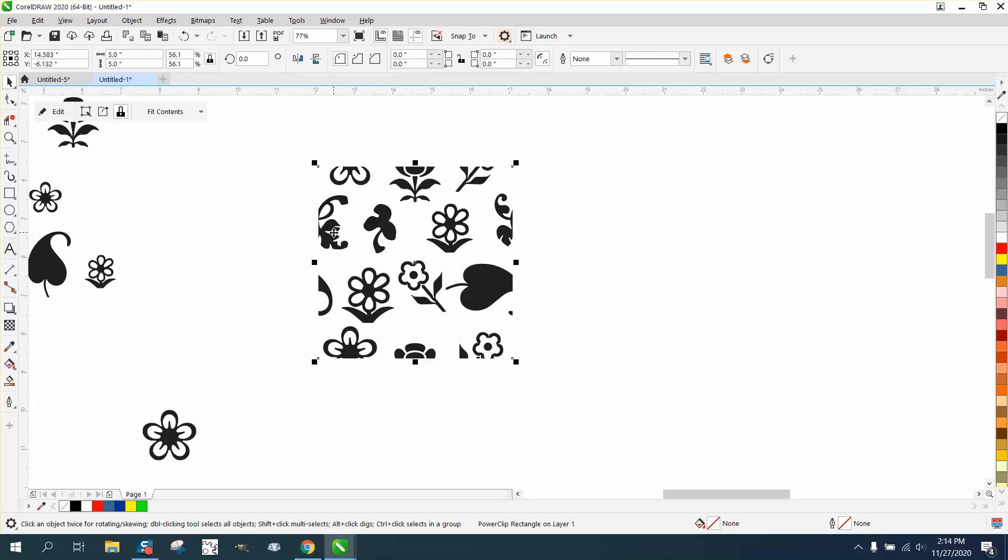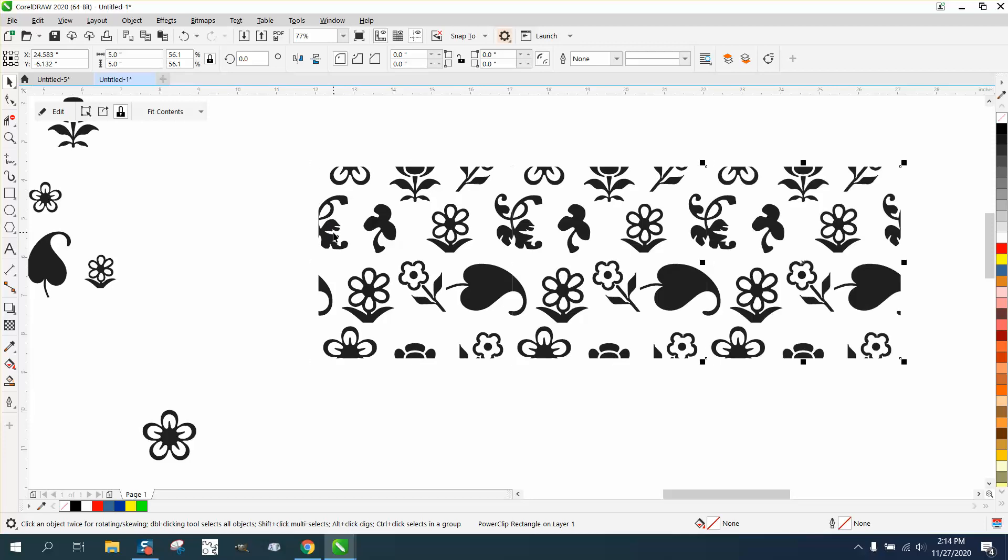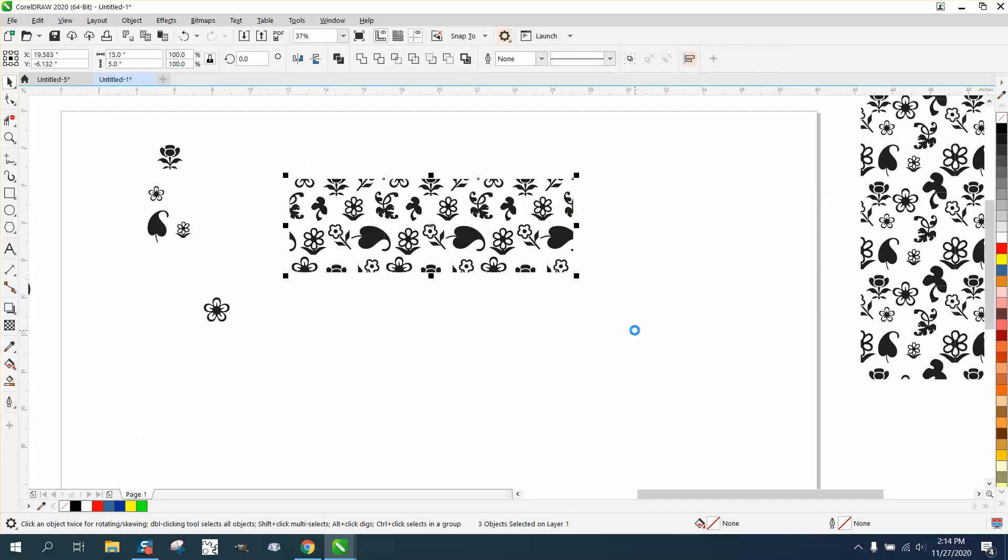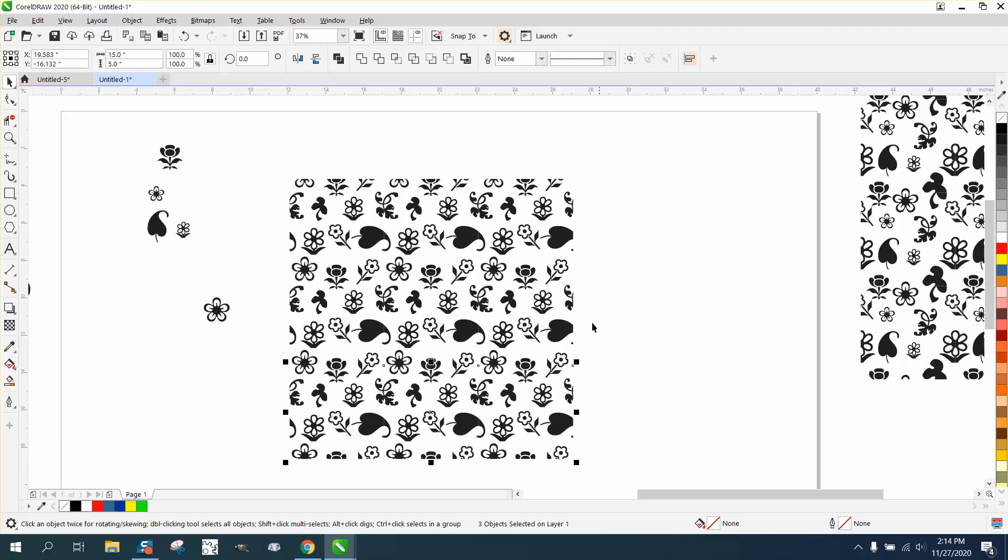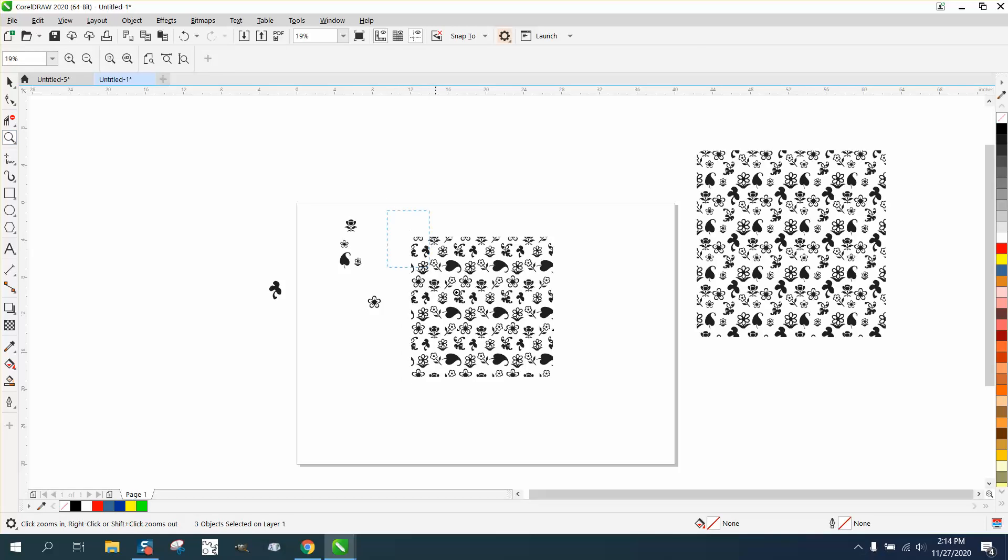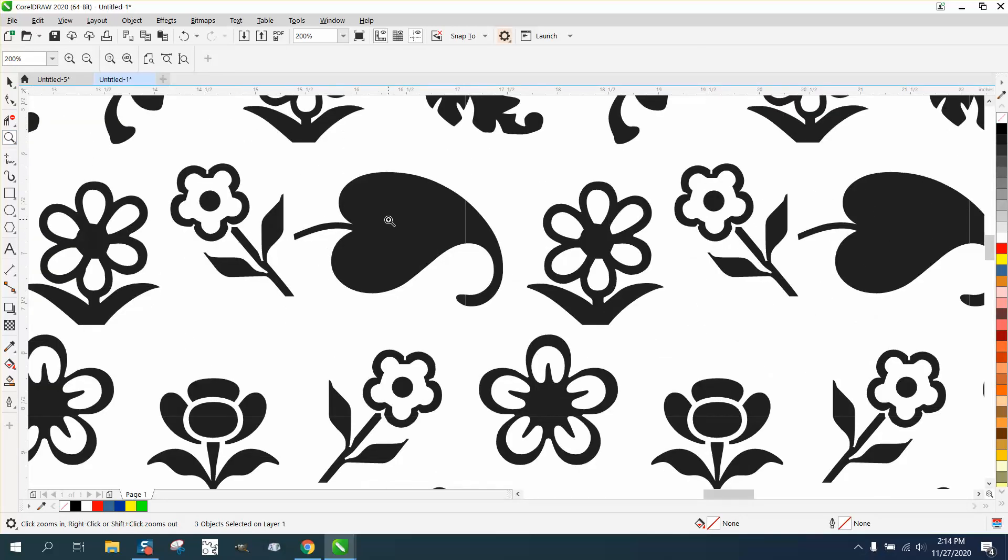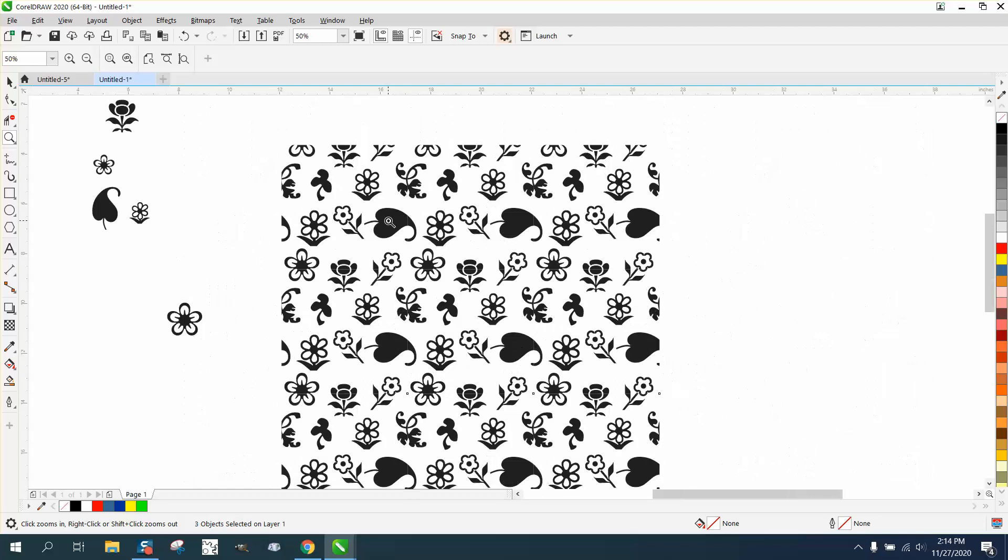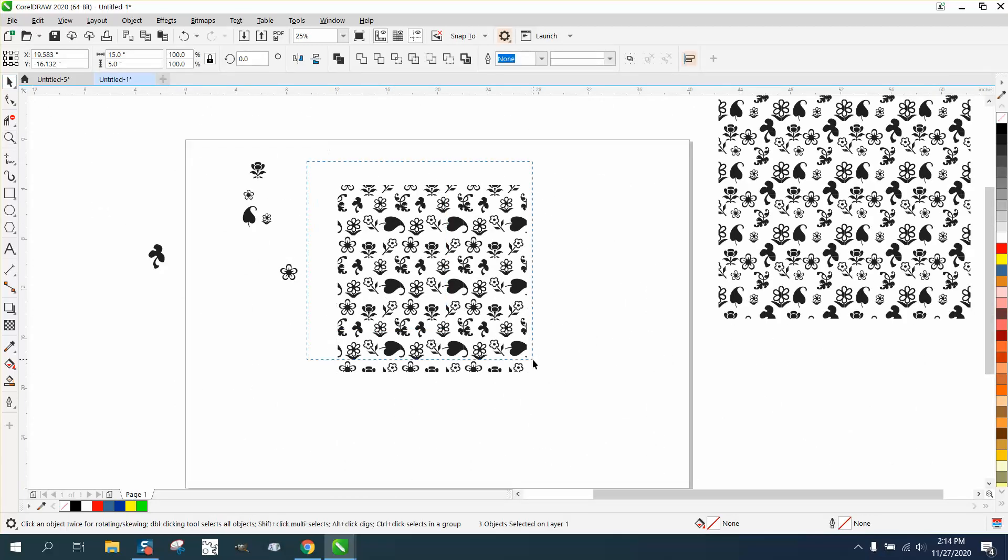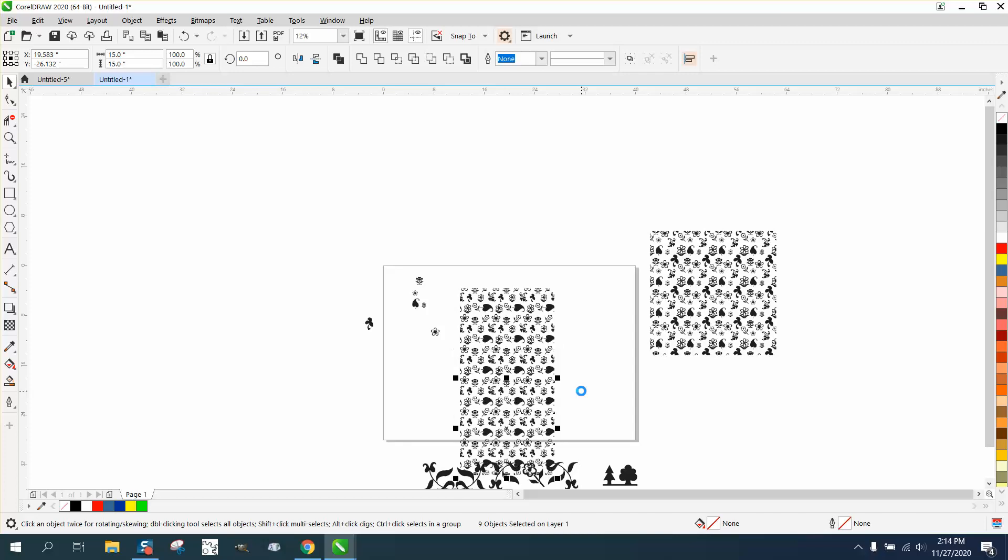Control D and make a duplicate and nudge it over, however many times you want. Control D and nudge it down until your heart's content. This pattern is kind of cool because some of those flowers are going the opposite direction, but you could do this with any vectorized clip art. You can grab the whole thing now, just Control D, and just hit it twice, three times.